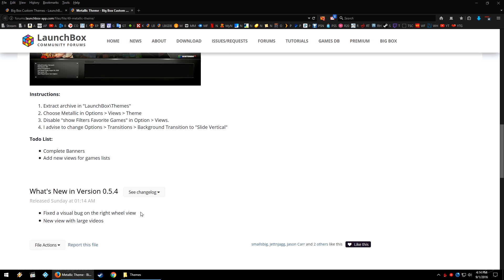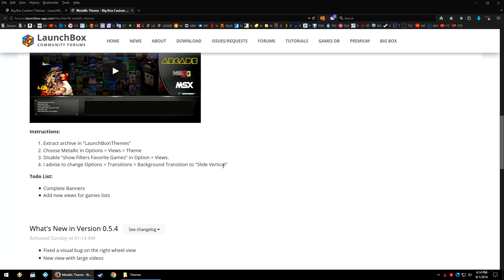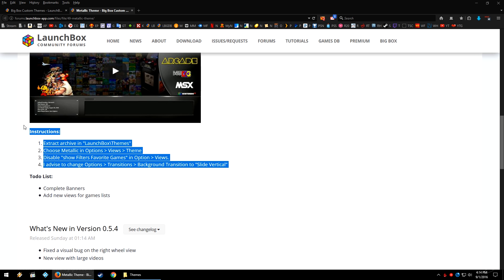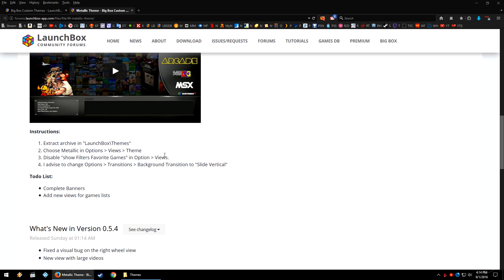There's even a changelog if you are curious what's been changed since the last time you've had a theme. So I do want to point out that you keep in mind the instructions. Some themes will have specific instructions.